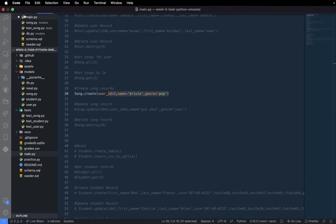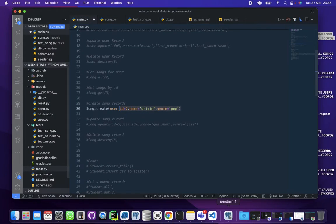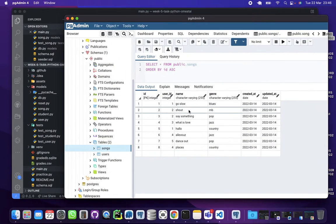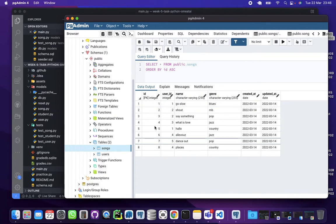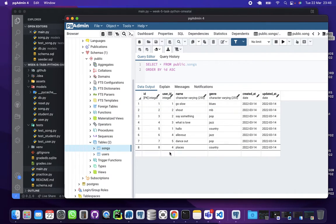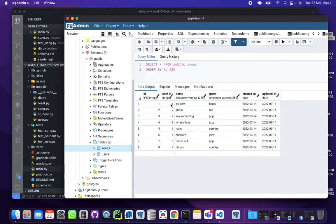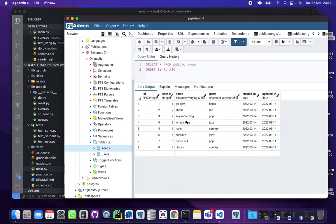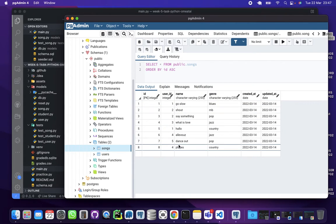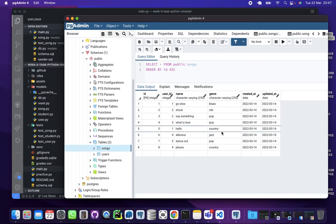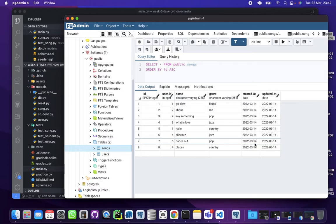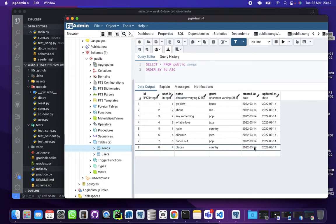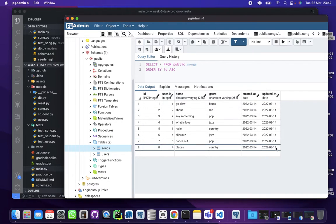If we look at the database table here for songs, we can see that the ID is created automatically. The user ID is what we are specifying, the name is what we are specifying, the genre is what we're specifying. Created_at is going to be set for us based on our Python code, and the updated_at the same way.